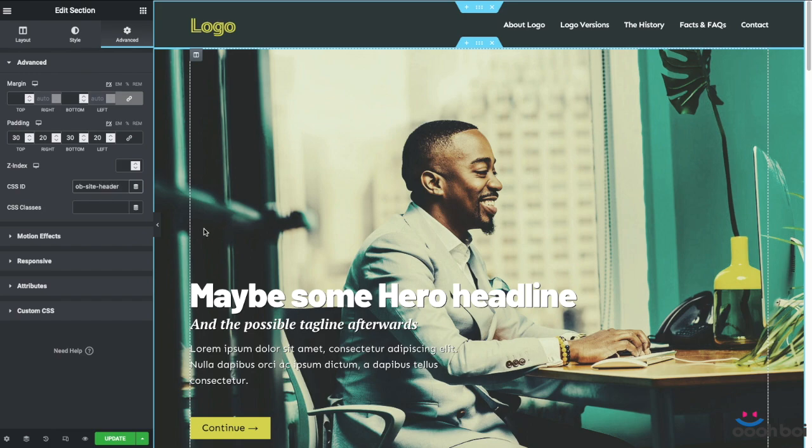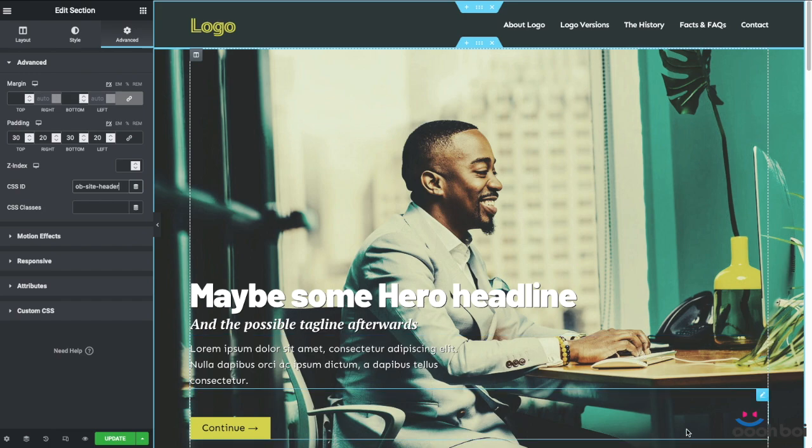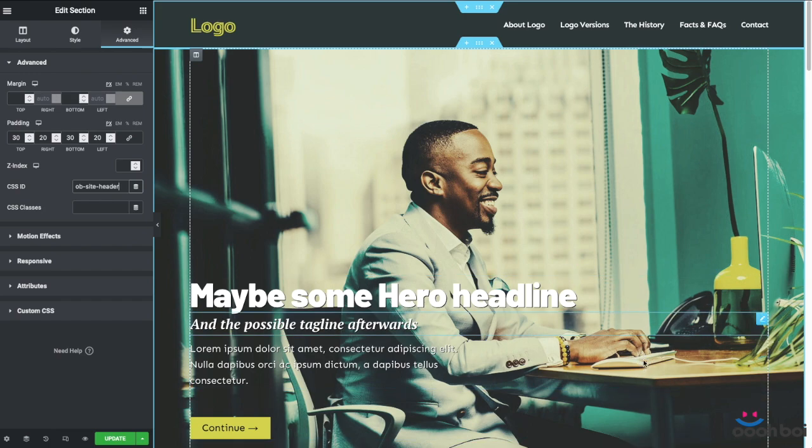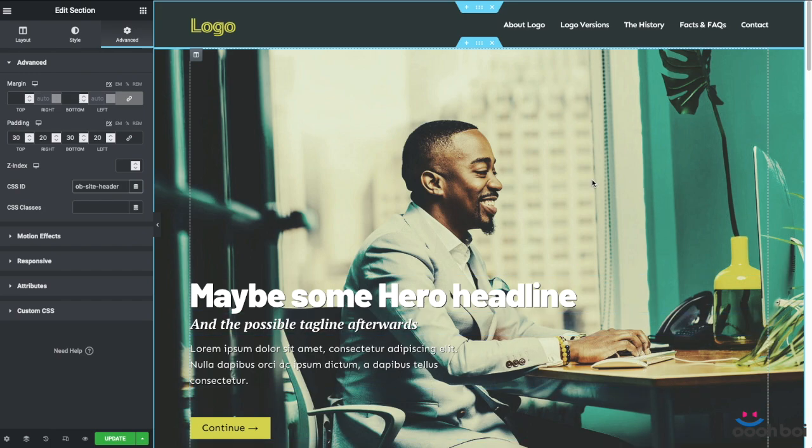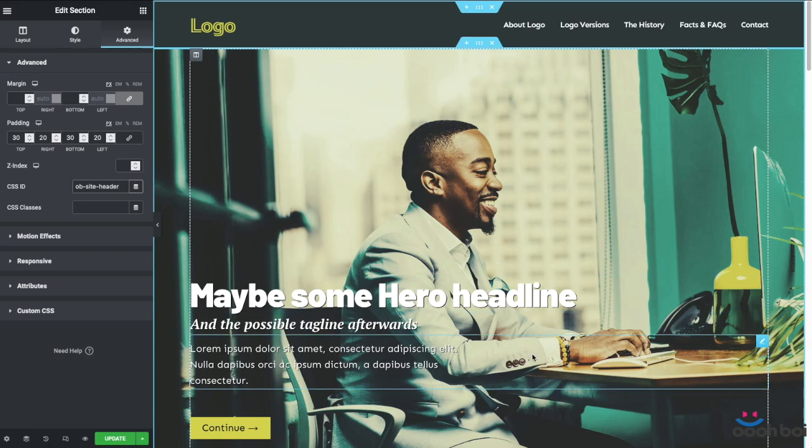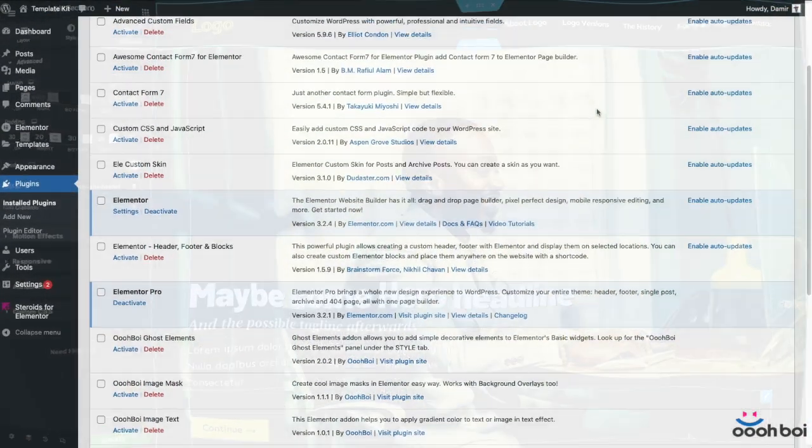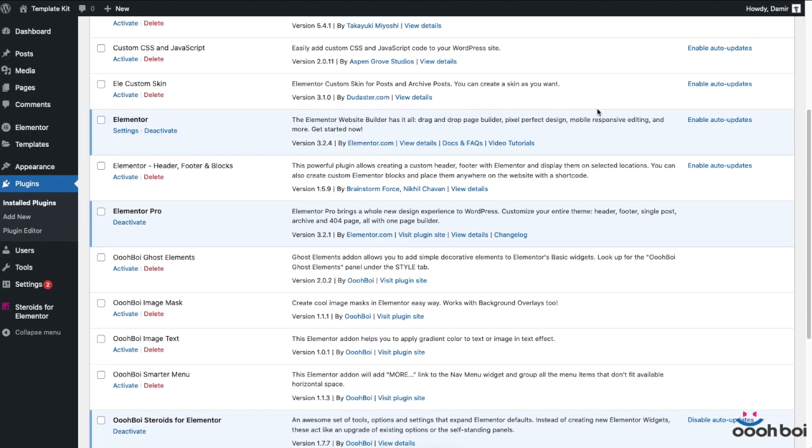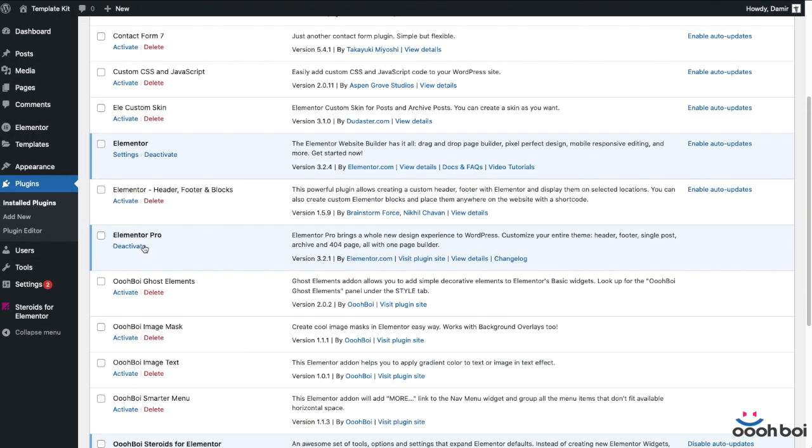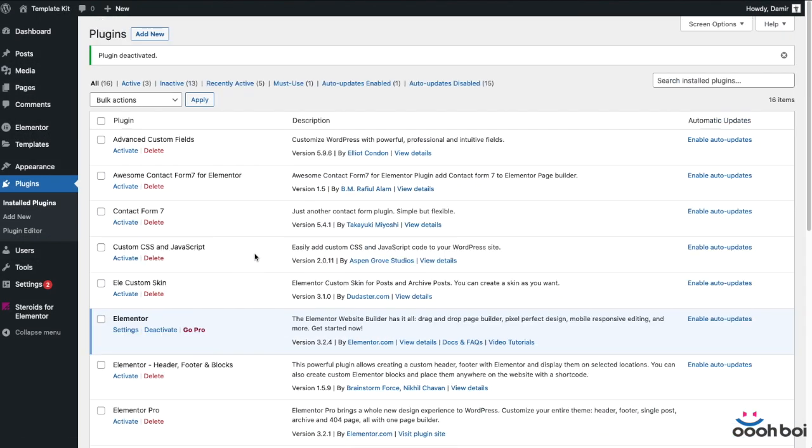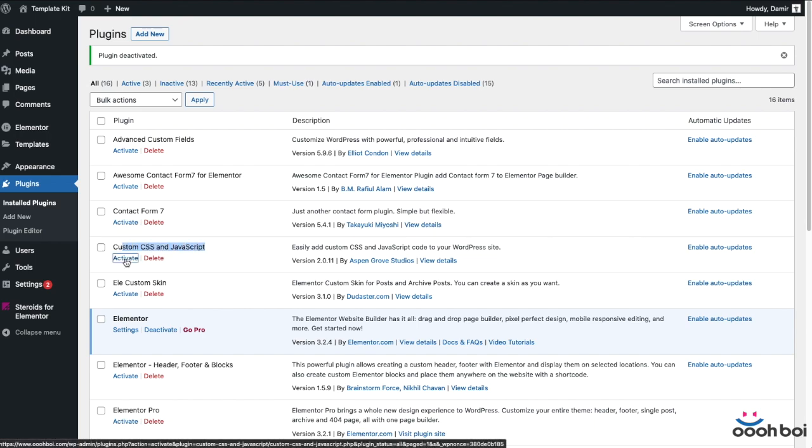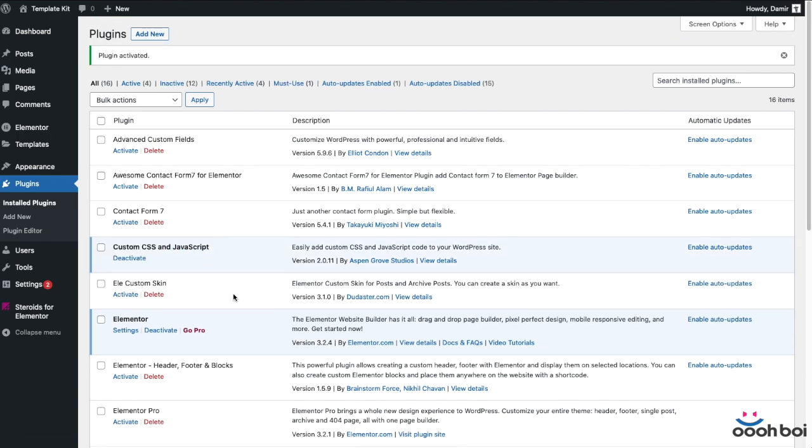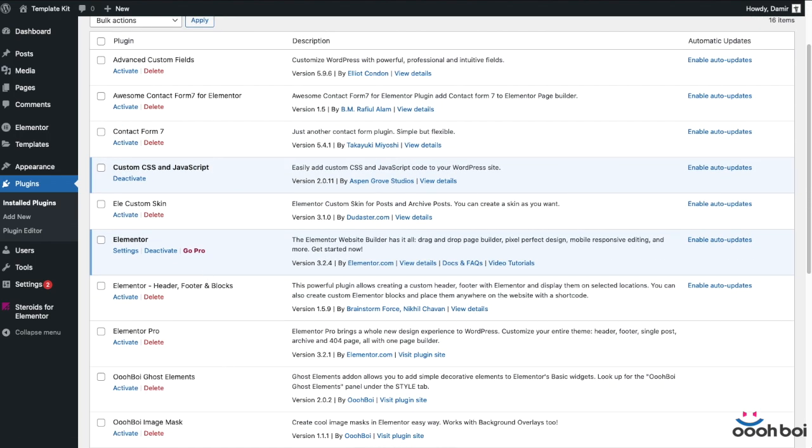As we are about to write some custom code we'll either need a third-party WordPress plugin that allows adding custom code, or in case you have the Elementor Pro version you can use the custom code feature. This time I'll consolidate with those people who don't have the Pro version and I'm gonna use the third-party plugin named Custom CSS and JavaScript. It's free and I'll put the download link to this video description.